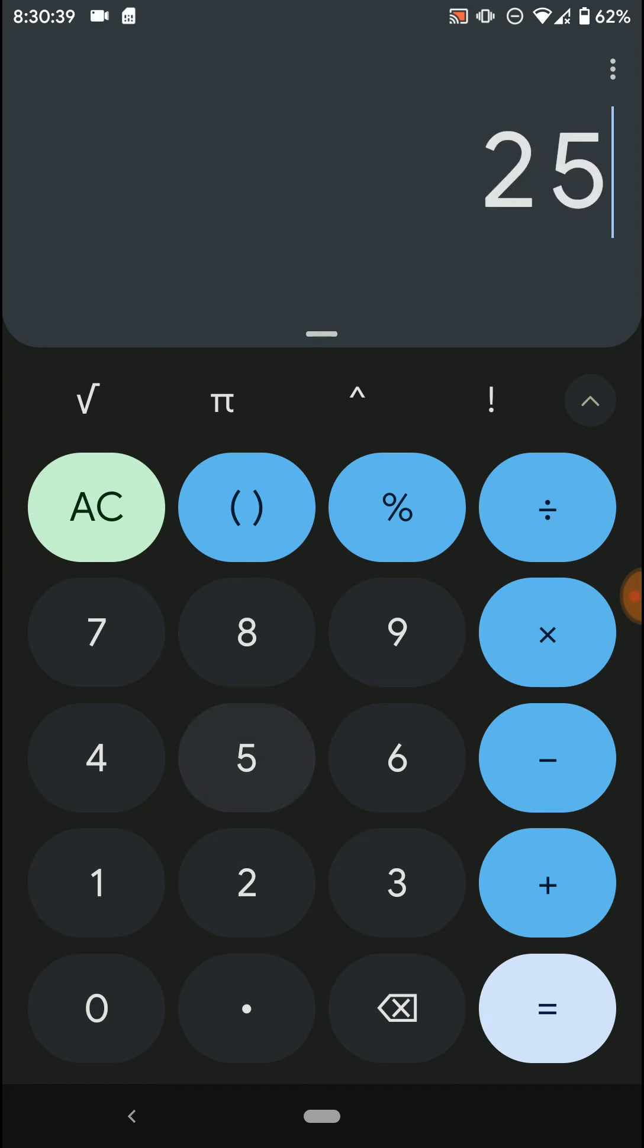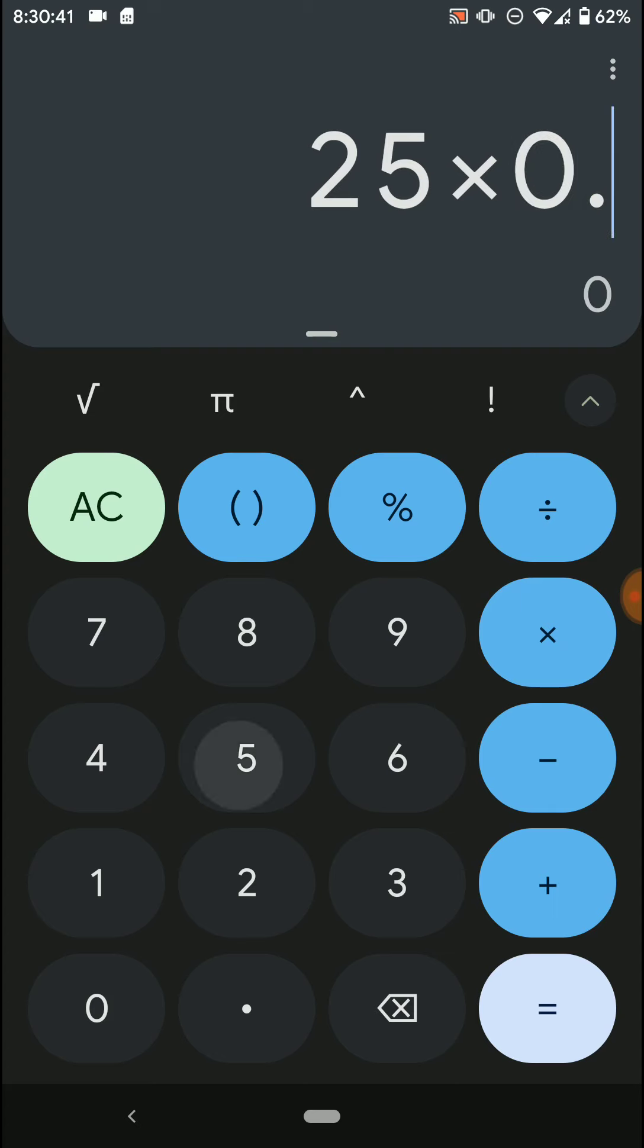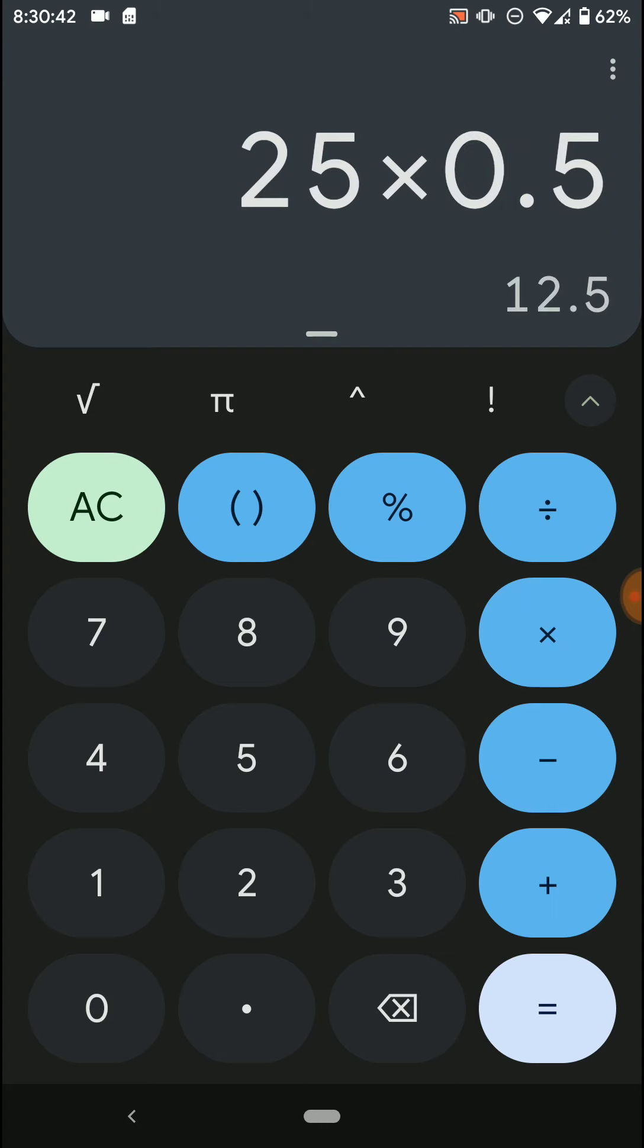But in the case of an odd number, like 25, we would round this up to 13. So 25 damage gets reduced to 13 damage after applying 50% damage reduction.